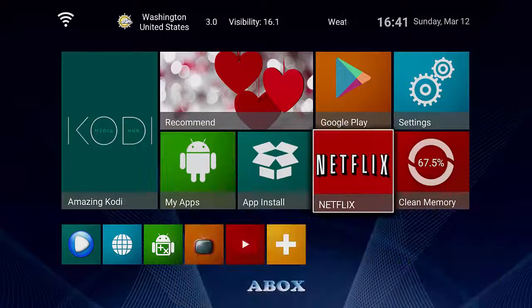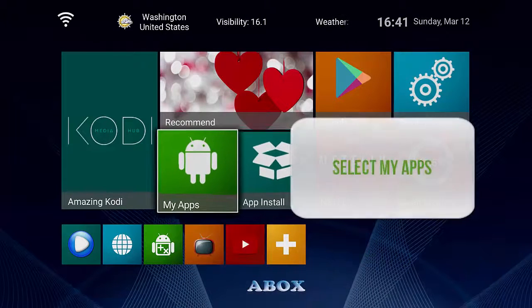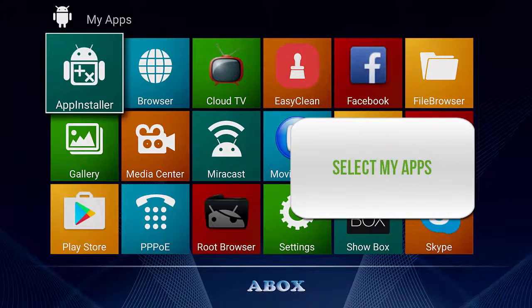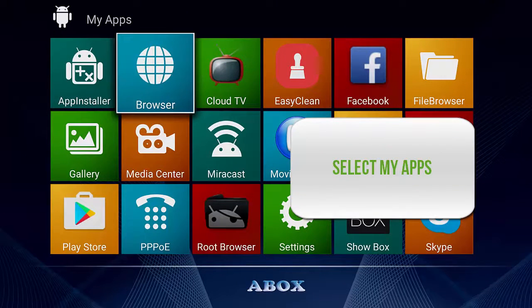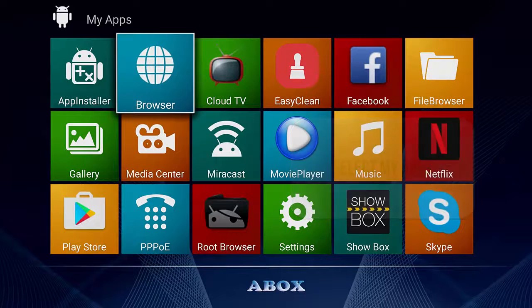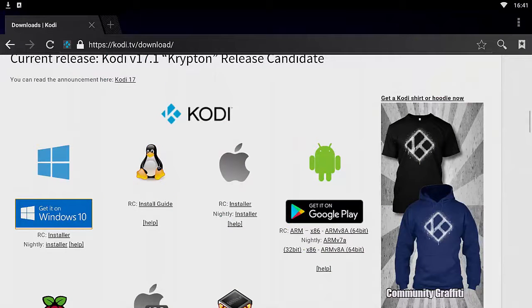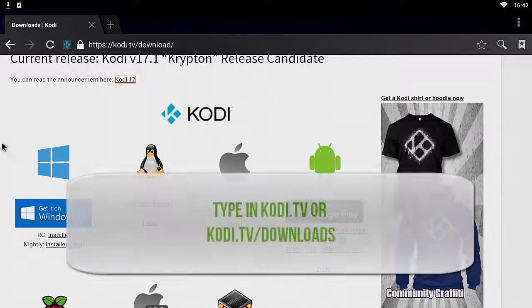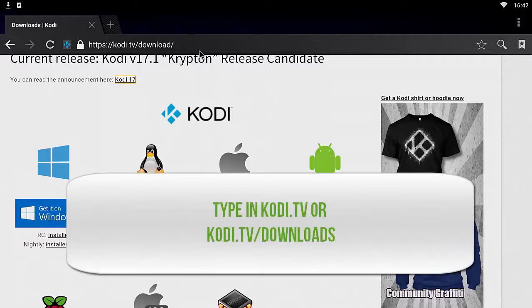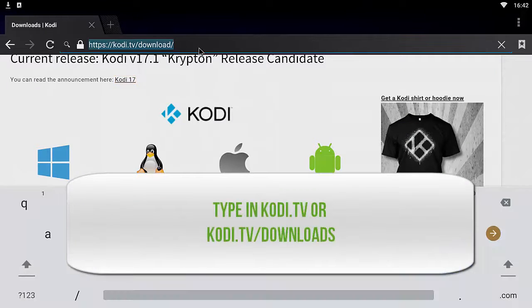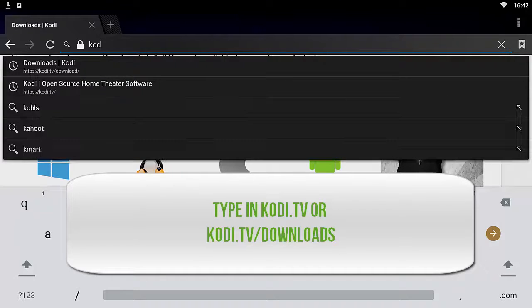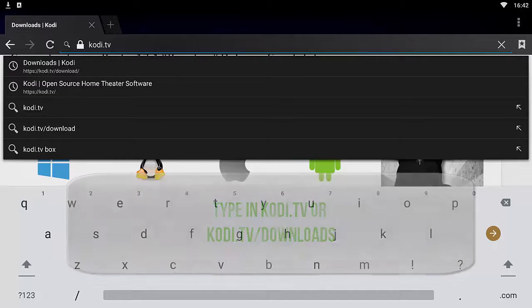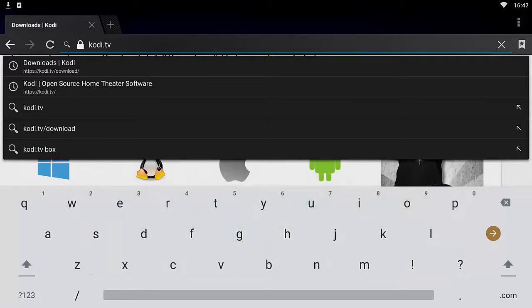At your Android home screen, you want to head over to My Apps, open up Browser, and then in the browser you shouldn't have the screen yet, but in the URL tab go ahead and type in kodi.tv.